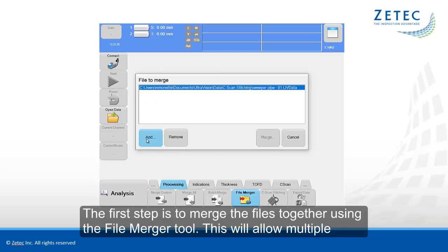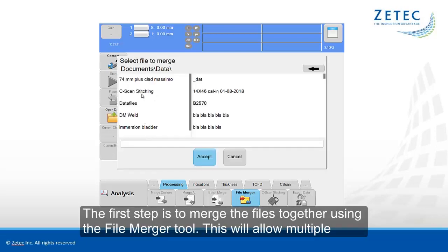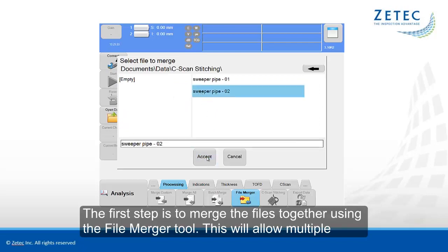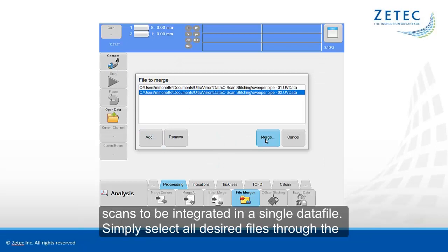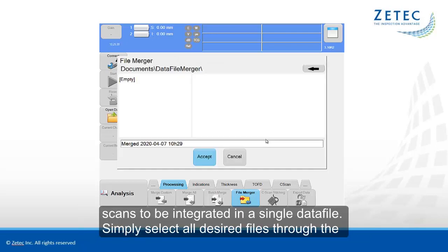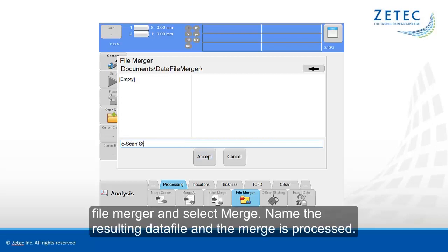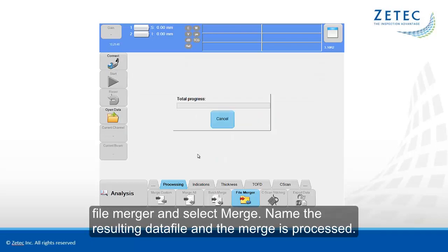The first step is to merge the files together using the File Merger tool. This will allow multiple scans to be integrated into a single data file. Simply select all desired files through the file merger and select merge. Name the resulting data file and the merge is processed.